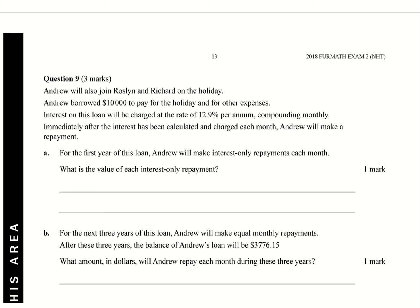Okay, so we're looking at question 9 of the 2018 Further Maths Exam 2 from the NHT. This is in Financial Maths and Business Maths. In this case, Andrew's going to join Roslyn and Richard on the holiday, so it's following on from question 8.